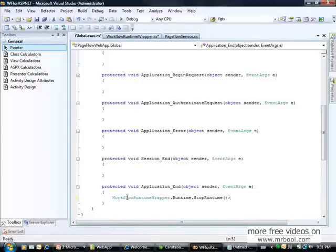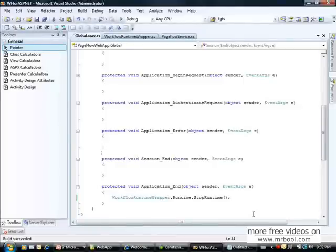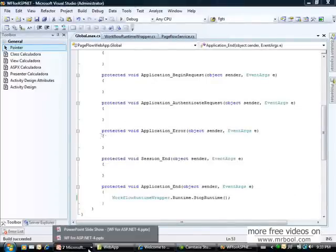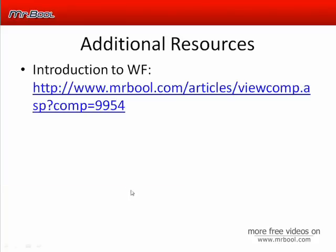Now we've created the wrapper class and defined where we start and stop our runtime. We verified everything is working and our communication channel is implemented. In the next lesson — lesson 5 — we can finally create our web forms and implement our page flow solution.